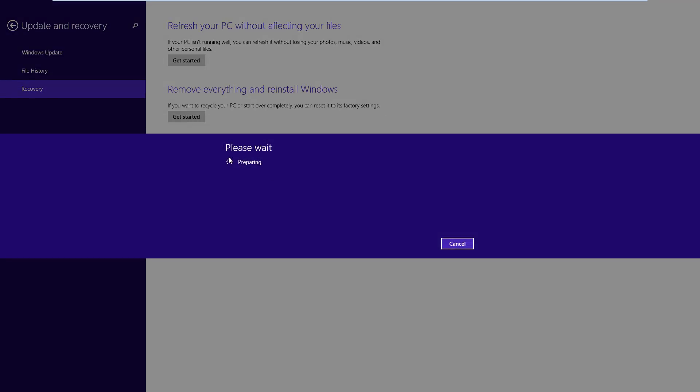And it says please wait, preparing. What it's basically doing is preparing the image for Windows 8.1 so that it can reinstall over itself.